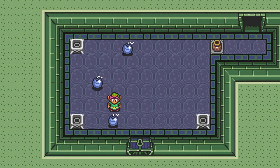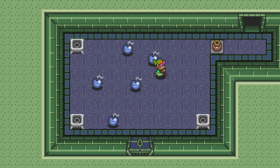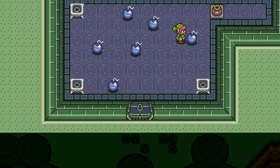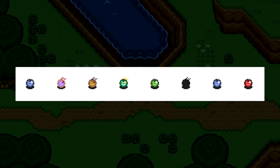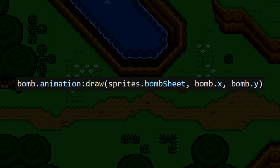Now, let's start working on making the Bomb flash different colors. This is going to be accomplished using a sprite sheet and running it through Animate. Then, when we go to actually draw the Bomb, we can just draw this animation. We can make this even easier by combining both states into the same animation.